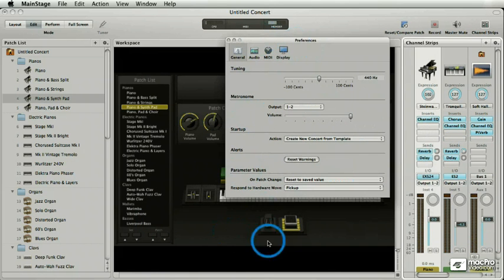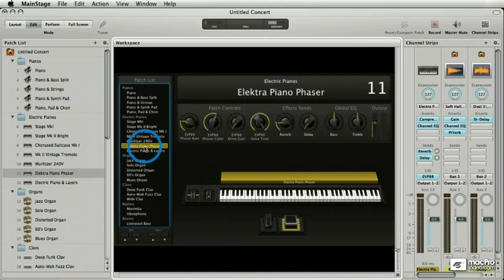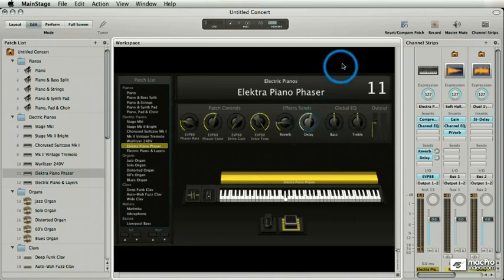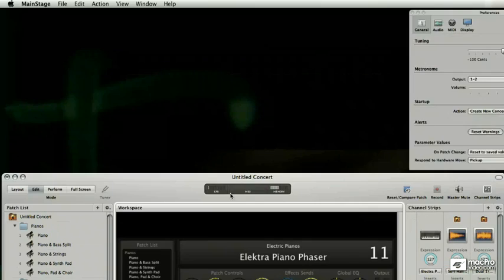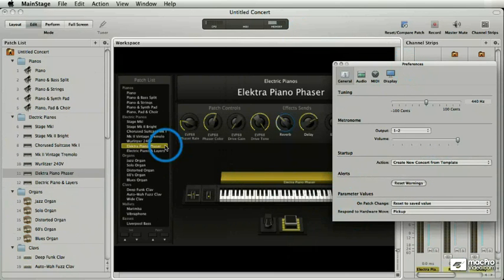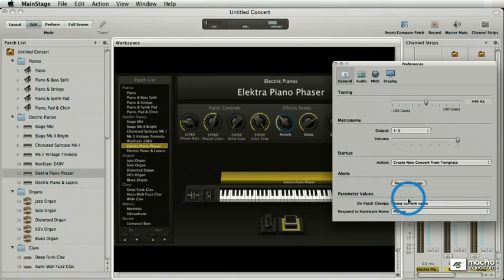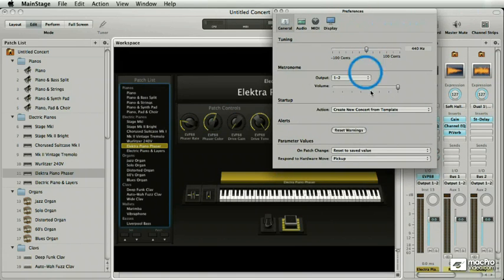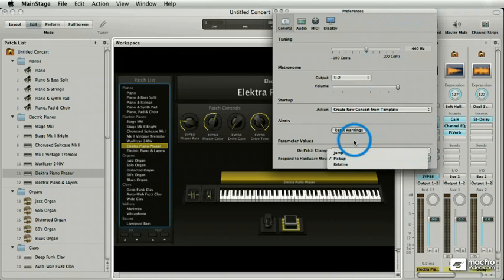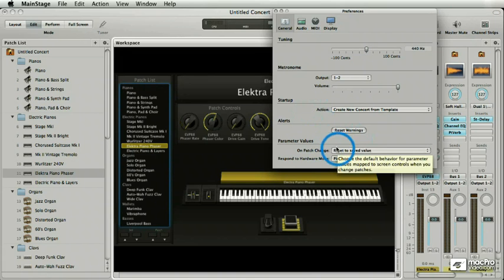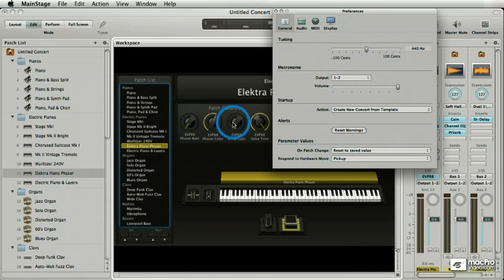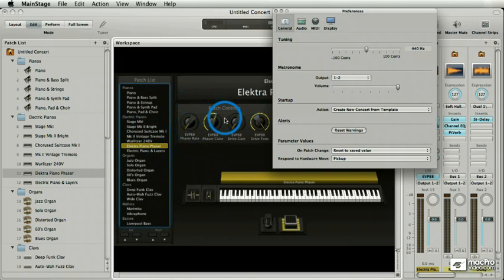Parameter values. If I'm out performing and I get this patch all jacked — knobs twisted, totally carried away — what happens when I change the patch? You can tell Mainstage: do you want this patch to revert to what the original settings were when you switch away, or do you want to keep all those wild tweaked values? For 'Respond to Hardware Moves,' don't worry about this too much — it's a general setting, but you can go patch by patch to tell Mainstage exactly how to handle knobs versus screen controls.